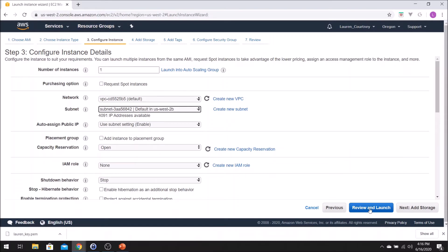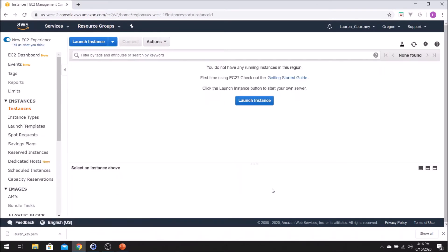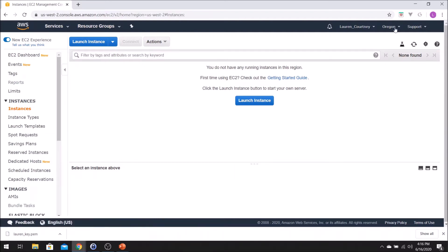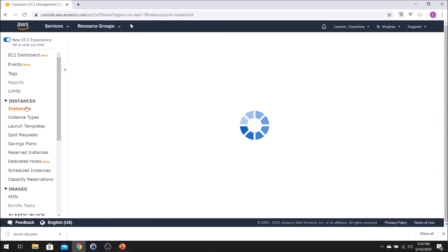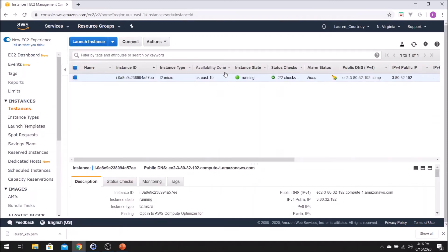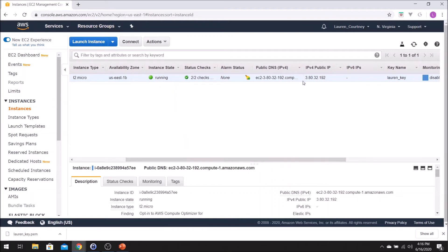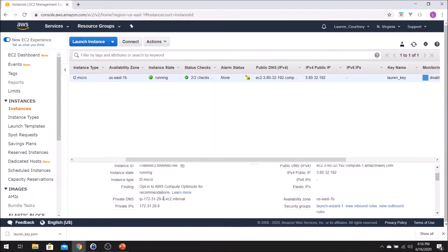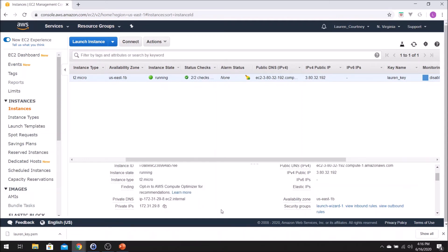When configuring the instance details, you can choose an availability zone. An adversary will be able to choose an instance type and availability zone to match that of the target. I already launched one instance to save time. Here we have a running instance — it has a public IP, a public domain, a private IP, and a private domain. These are the main data points used in the research.